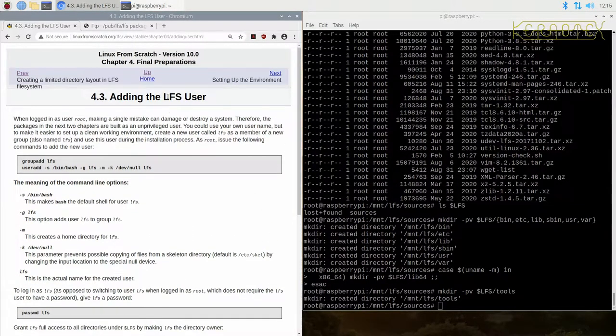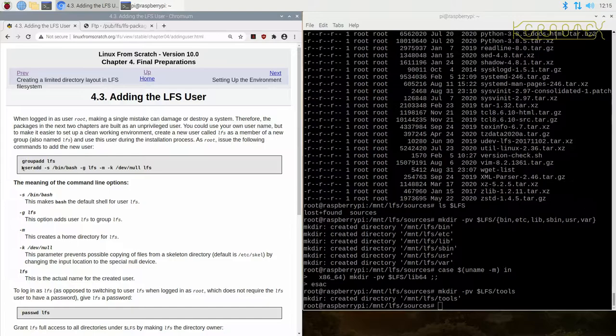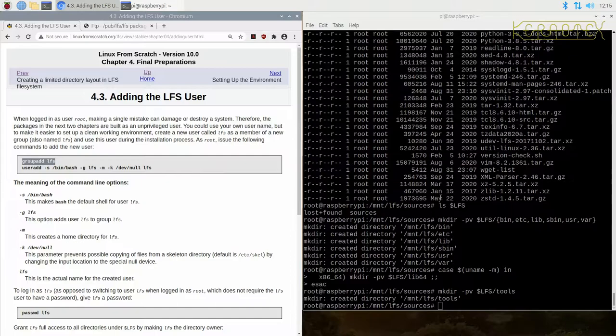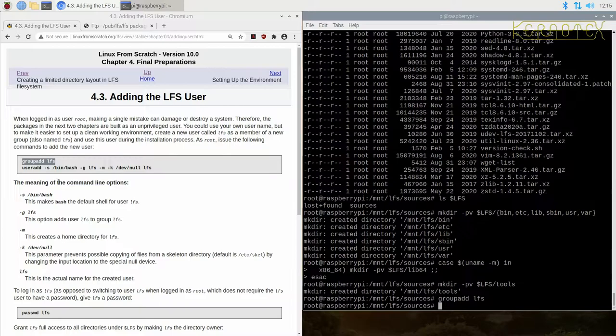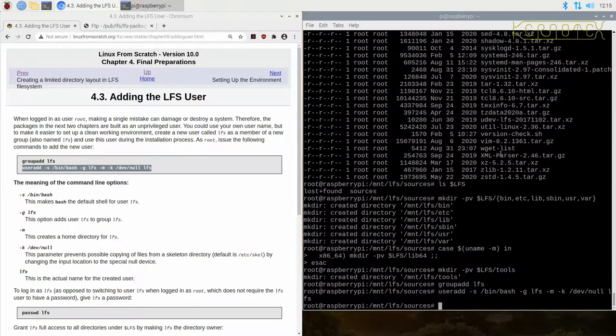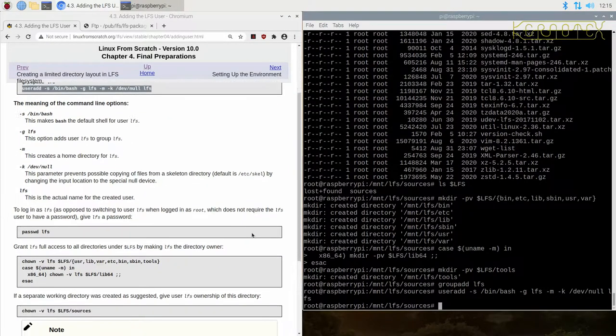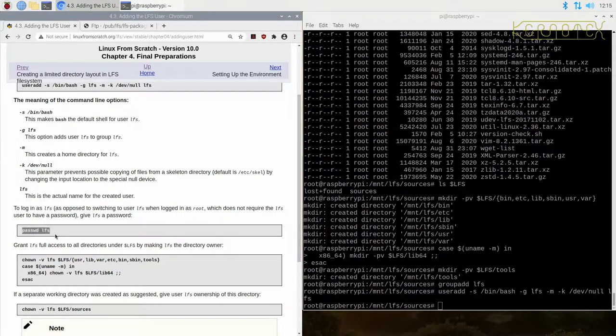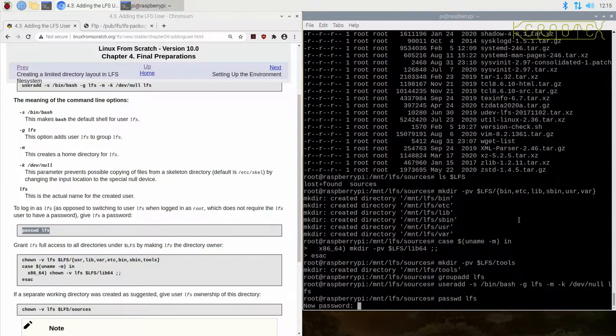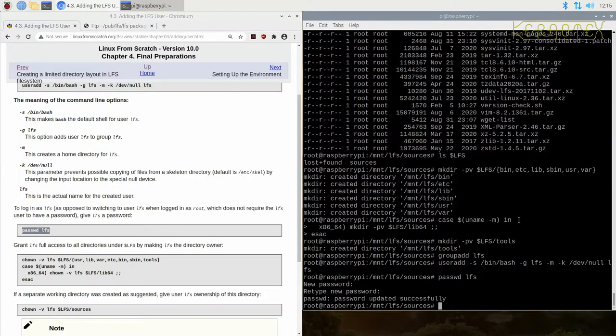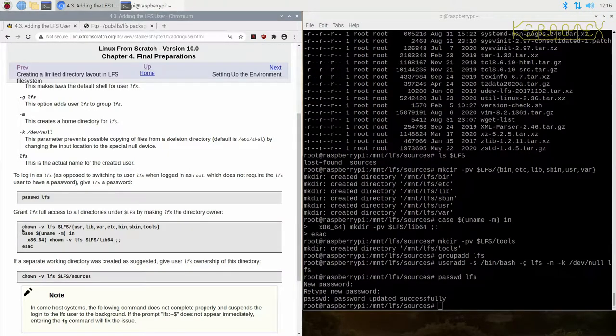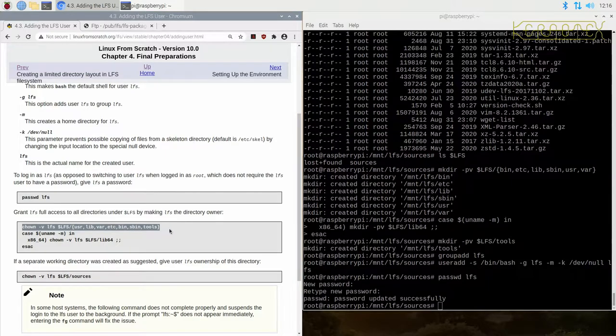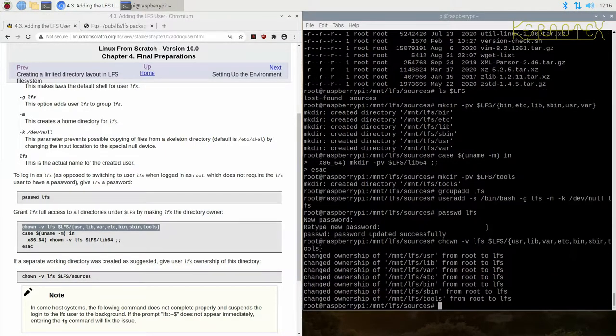So now we're going to add an LFS user, which is specifically for compiling these tools. So firstly, we're going to add a group for LFS, and then we're going to add the actual user as well. So we've just created a user LFS with its own group LFS. Create a password for it so we can log on with it. And then give access to all these directories we've just created to this LFS user. So that anything that may need to be written in there can be written in there.